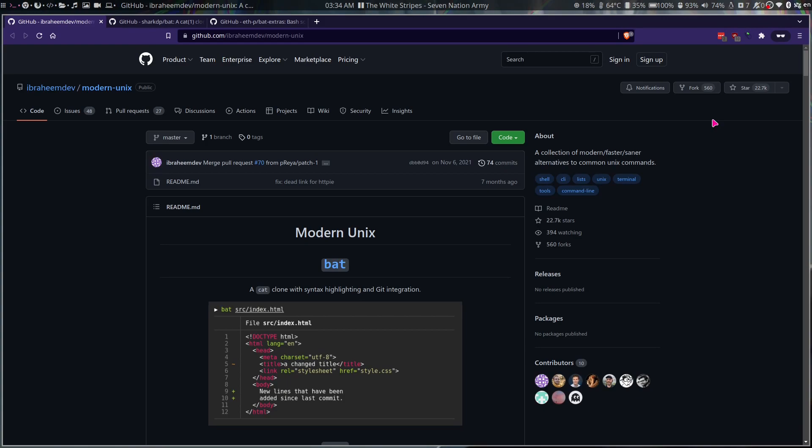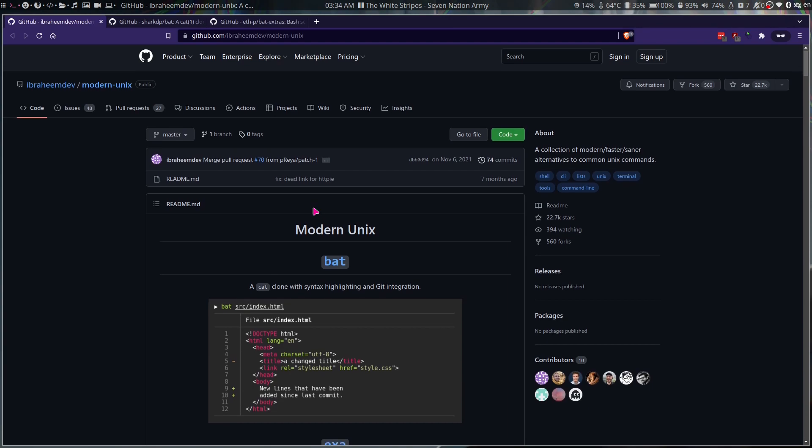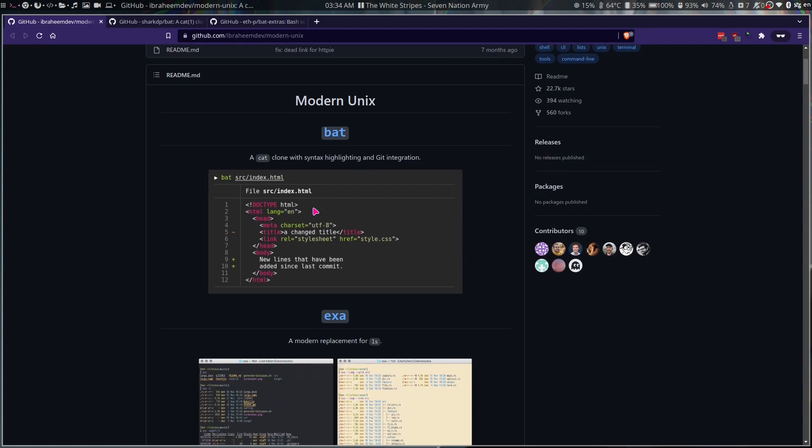Hello everybody, welcome back to the channel. Today we're going to take a look at this amazing tool called bat. But before we do that, I want to show you something I didn't know existed. I know that there are some modern alternatives for the Unix tools and I use some of them like bat that we're going to talk about.